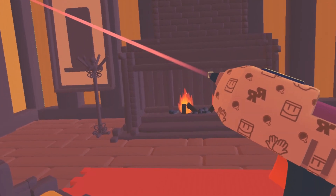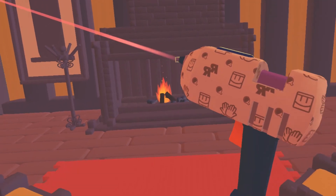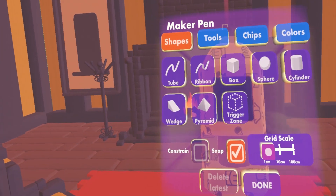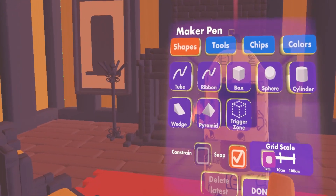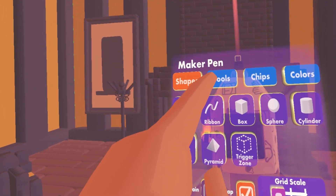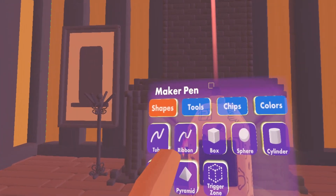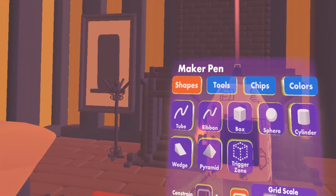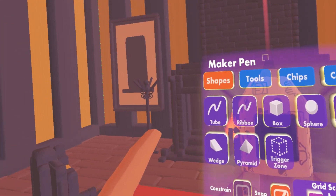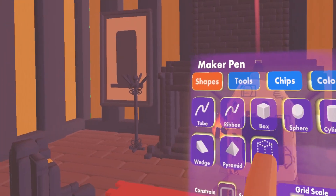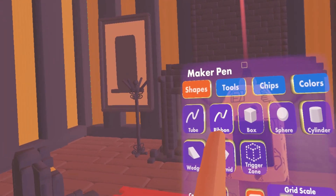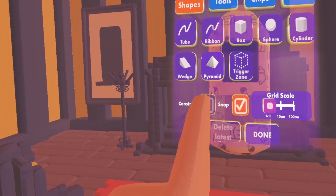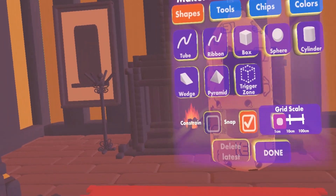The first thing you do is pull up the menu with the Maker Pen. You just pull it up and face it towards you, just like so. You can see these different types of options: we have Shapes, Tools, Chips, and Colors. I won't go over the chips right now — I'll do a tutorial about that later. So let's go through all the different shape options: we have the Tube, Ribbon, Box, Saphir, Cylinder, Wedge, Pyramid, and the Trigger Zone.